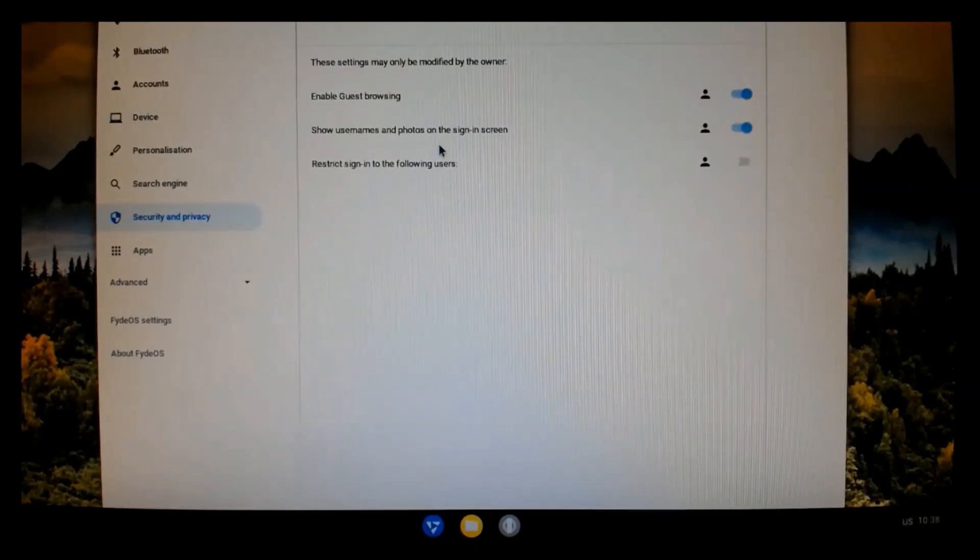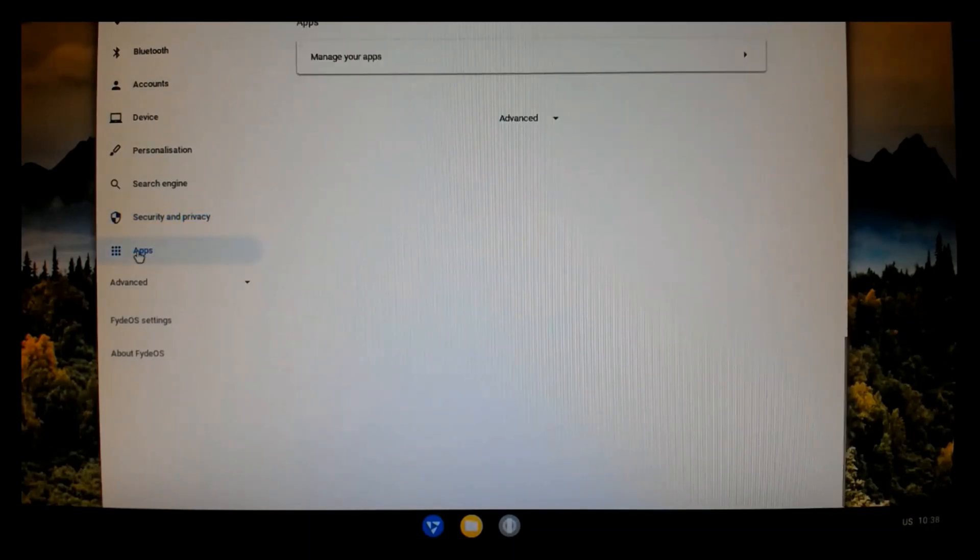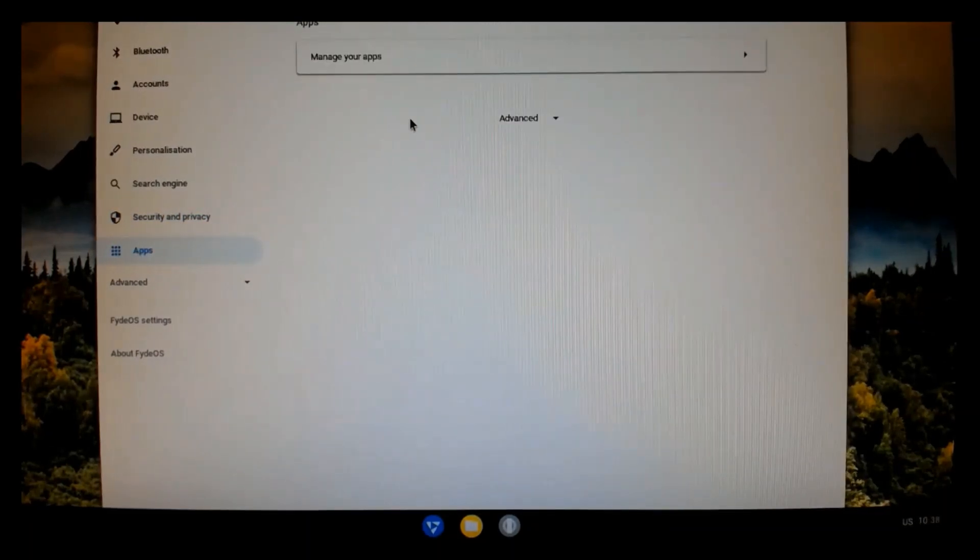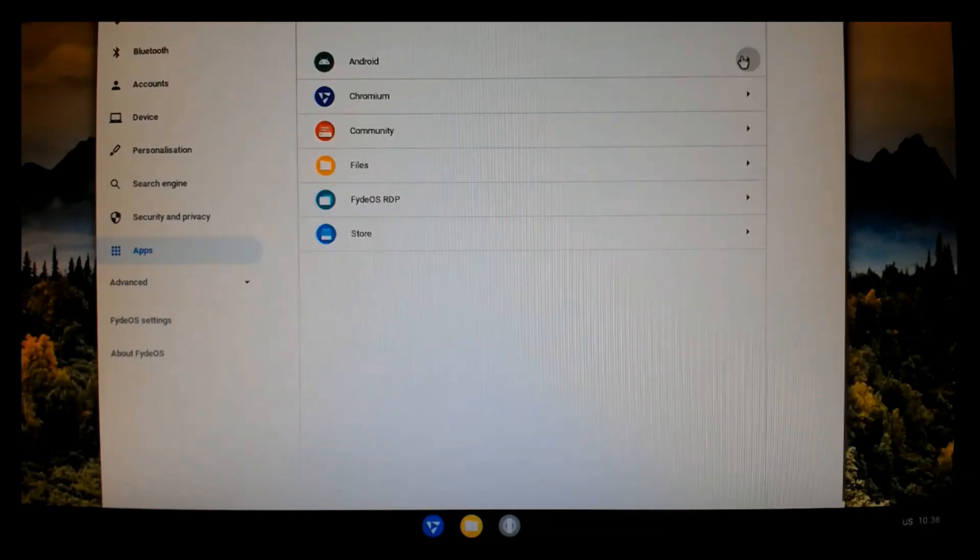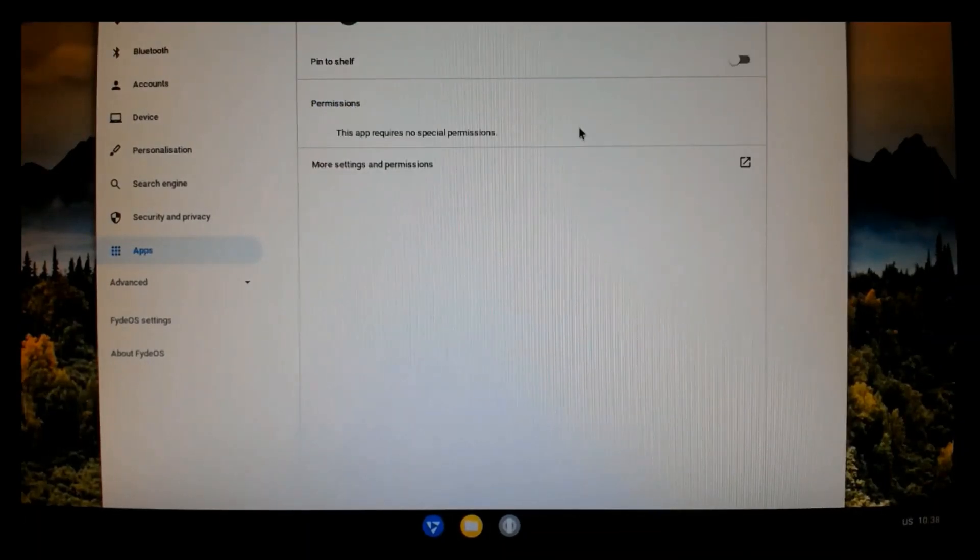This is just the settings and making sure that enabled guest browsing. I guess if you wanted to set this up for a kiosk, those settings would be helpful to you.